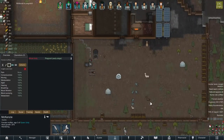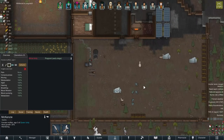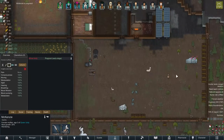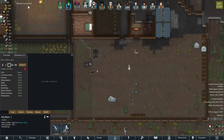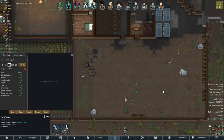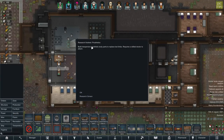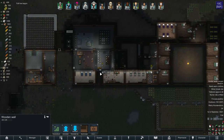Our muffalo is pregnant, so we should have some baby muffalos soon — that'll be our first. And our second muffalo is pregnant as well. Two baby muffalos is awesome! We also finished researching prosthetics, so we can build another leg for Amelia so she can walk better than 50 percent. Fall has begun — we had better get ready because it's going to get really really cold.